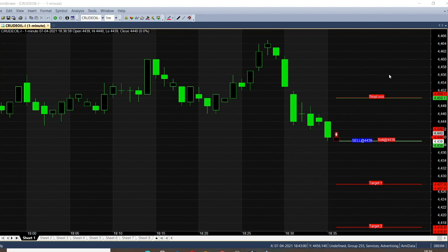The sell call appeared at the range of 44.39, which is the selling point. The first order will be 44.27, the second order will be 44.16, and the stop loss will be 44.49. Let's wait and see how much it triggers — currently the sell call came at 44.39.